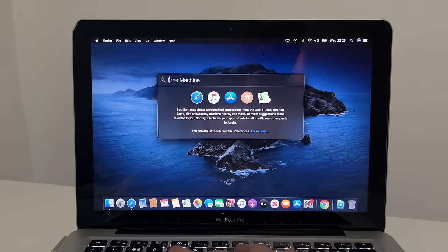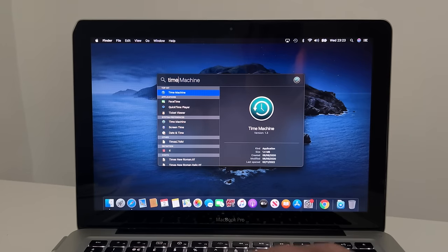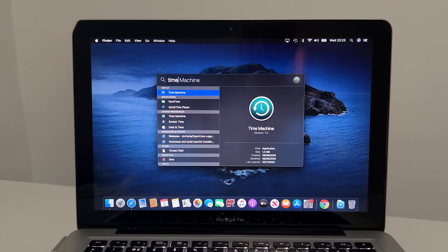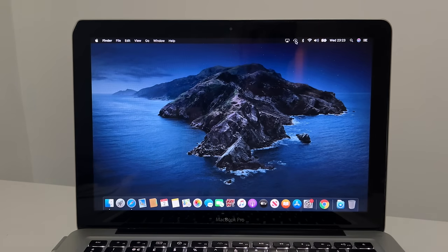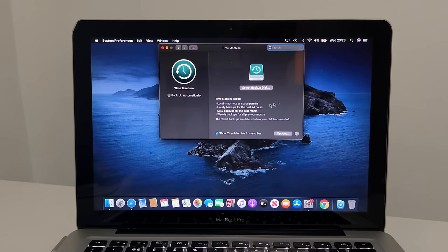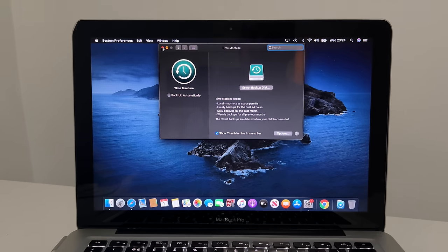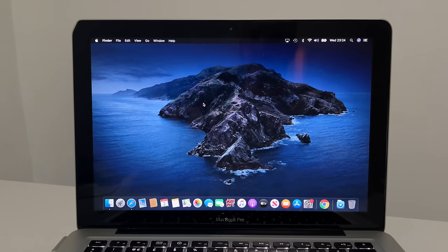I want to remind you that you definitely need to do a Time Machine backup. If you have Time Machine set up, do a backup right now. If you haven't, it's easy — go to Preferences, plug in an external hard drive into a USB port, set up a backup, and run it right now before doing any other steps. If anything goes wrong, you'll have a backup to go back to.